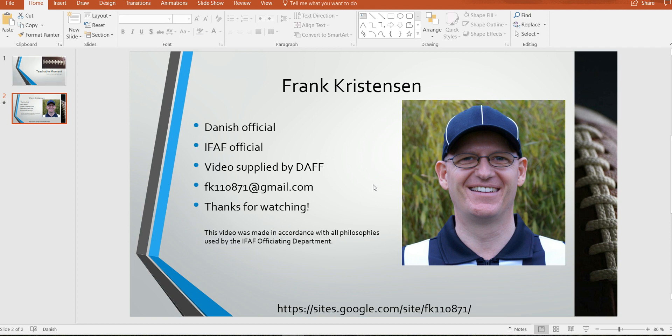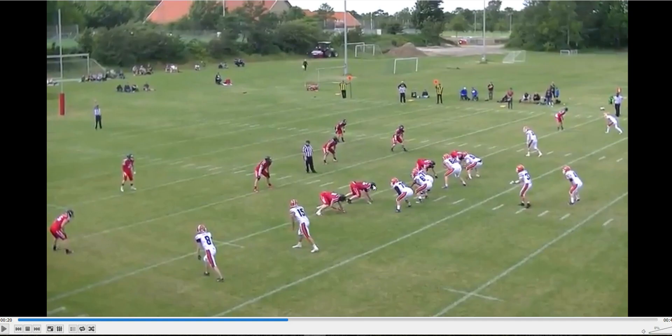Welcome to another bite-sized training tape for football officials. In this edition, we'll have a look at the rule concerning illegal forward pass. For those of you who want to look at the rule book, we're talking about rule 732A, which states the forward pass is illegal if it's thrown by a teammate player whose entire body is beyond the neutral zone when he releases the pass.